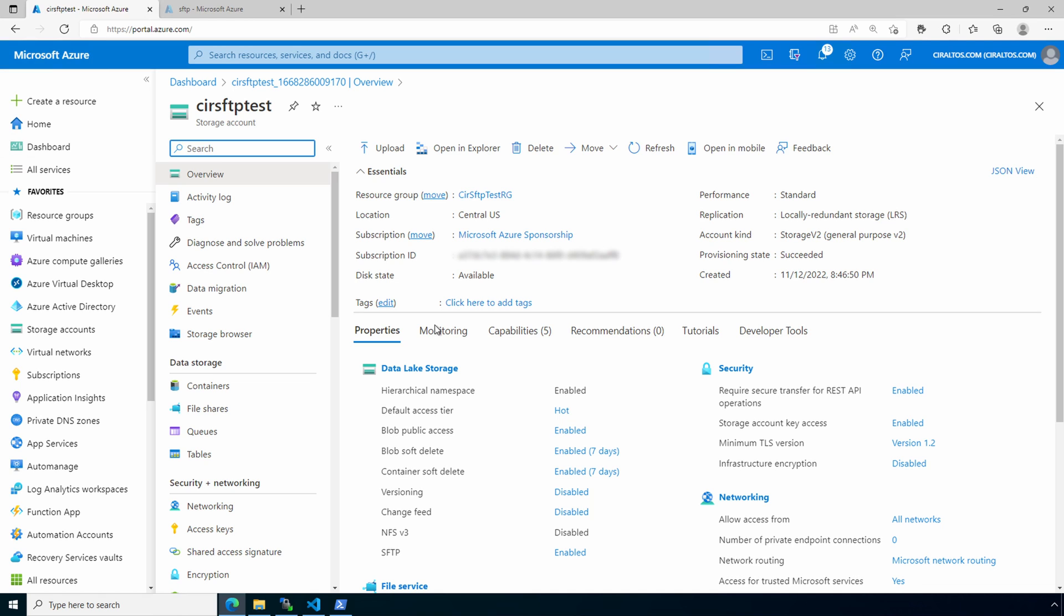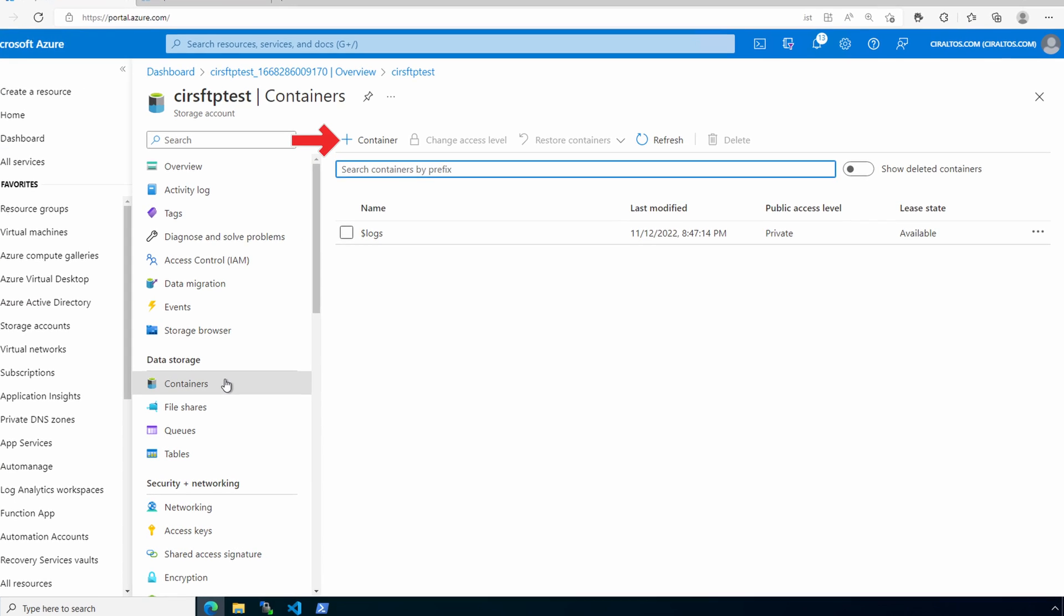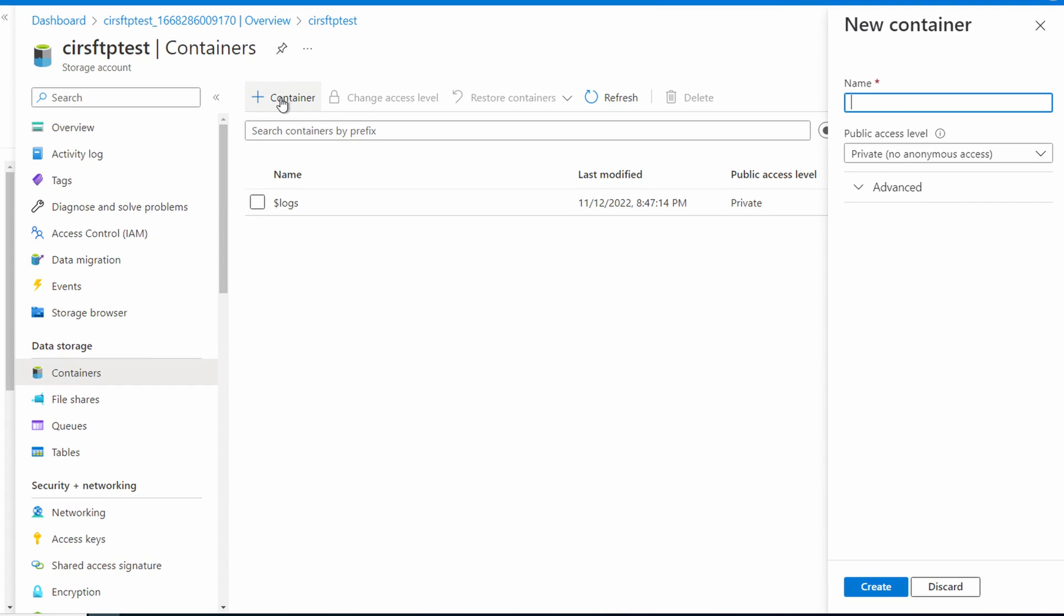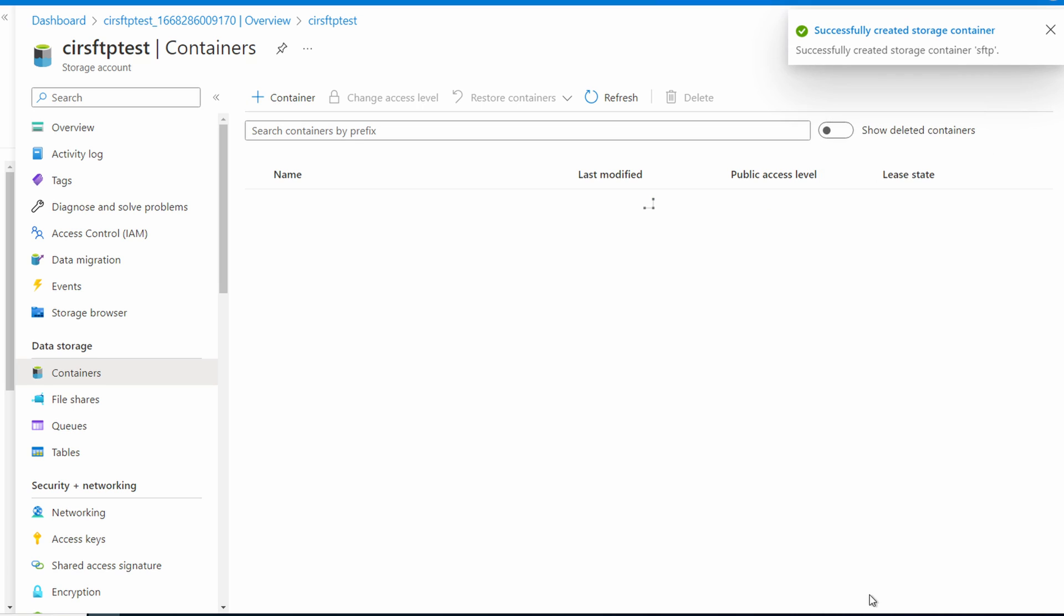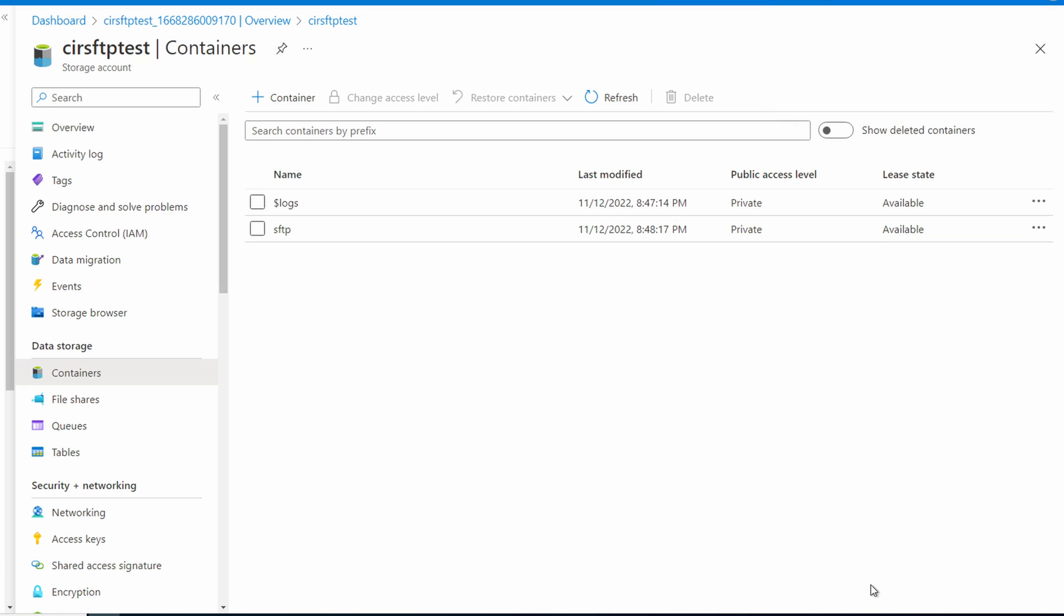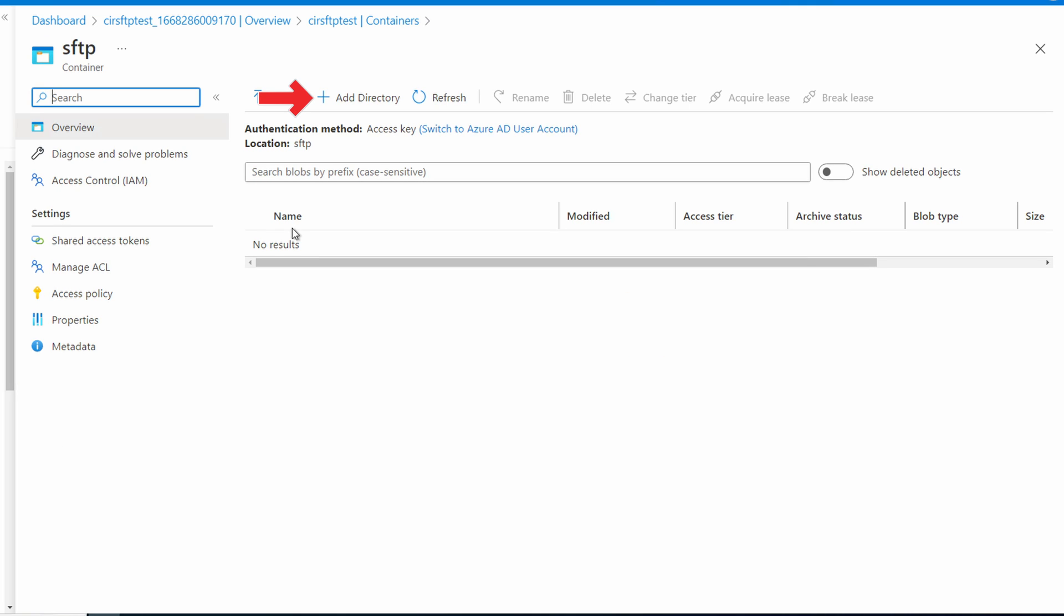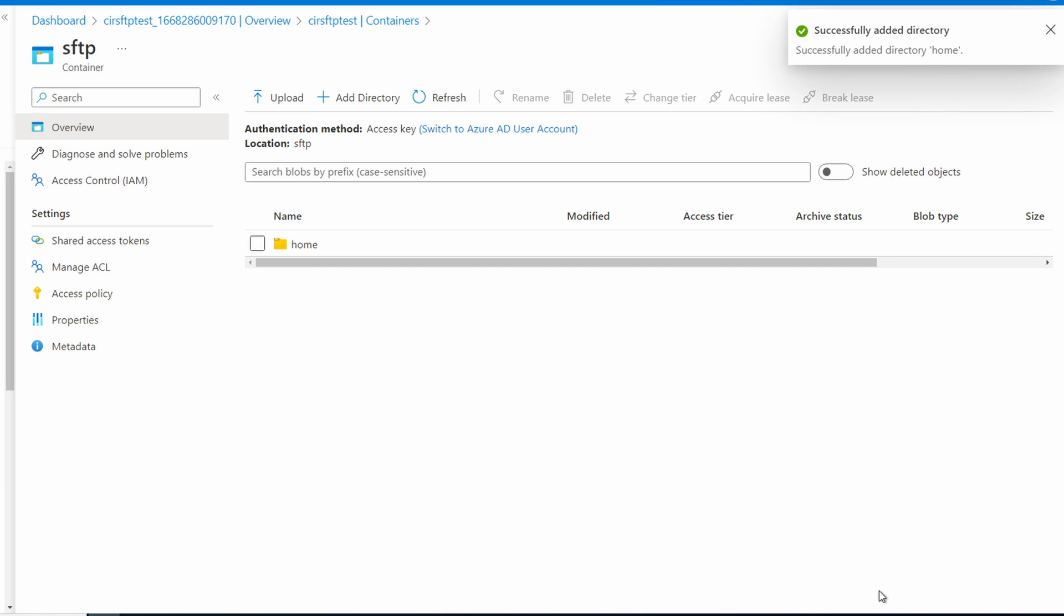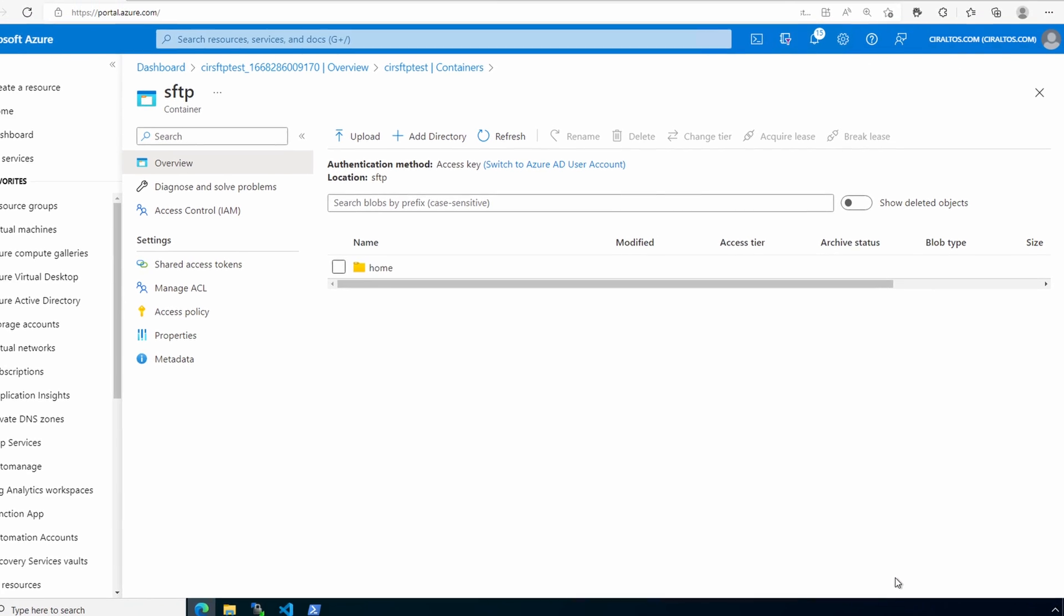We could create a container when we add the user also. Go to containers. Add a new container called SFTP. Leave the access to private and click create. Now go into the container we just created and add a directory called home. We'll use that for the users we're about to set up.